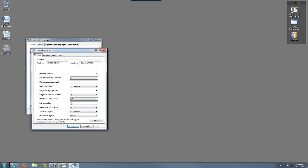By default Windows has it set as a comma. I'm going to hold down the shift key and click on the key on the keyboard directly underneath the backspace key, which is the backslash, or hold down the shift key as the vertical bar, the pipe.